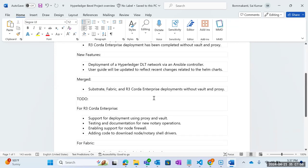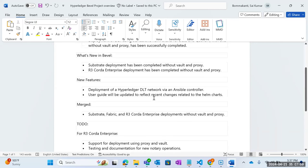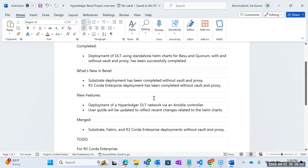These are the agenda items for today, and we will be walking through the Substrate deployment without Vault and proxy. Sorrow, you can share your screen and start the deployment of Substrate without Vault and proxy.